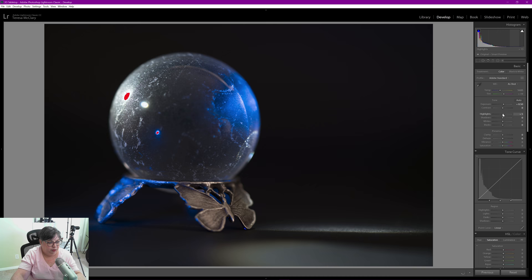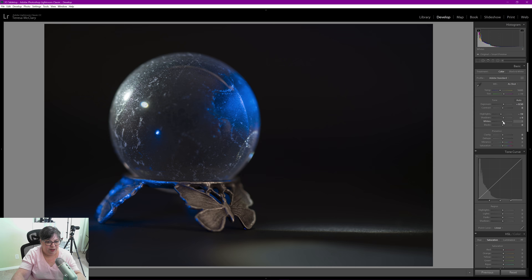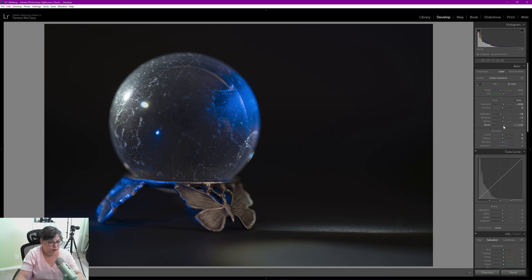I'm going to bring down my highlights. I want the glow but I don't want that blown out highlight. I'm going to bring the shadows up just a tiny bit. I'm going to leave the whites alone and I'm also playing with it—I'm going to leave the blacks at zero as well.